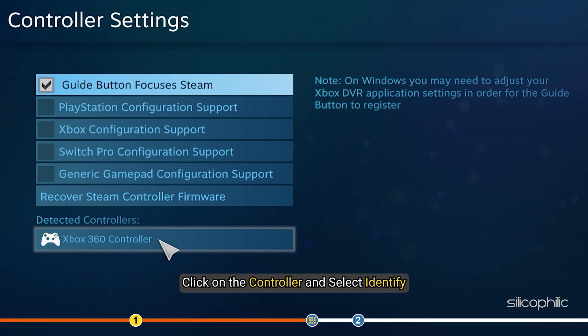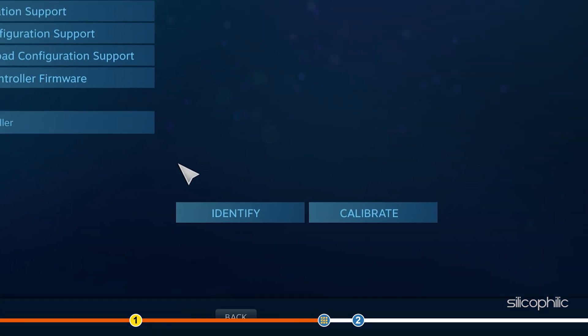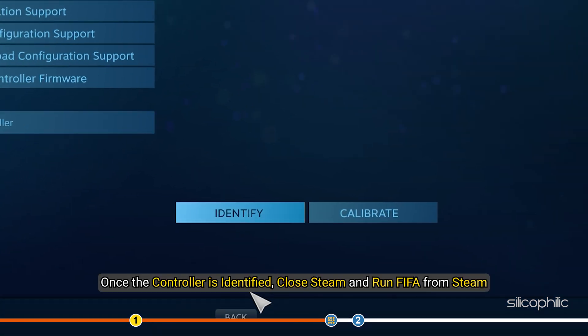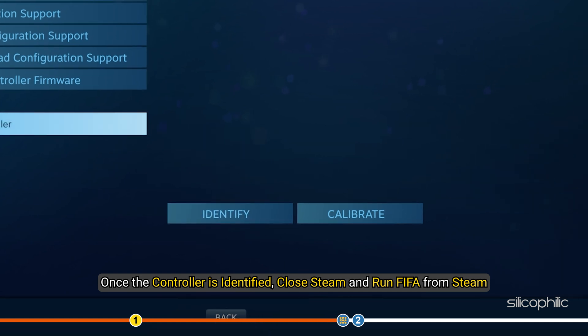Click on the controller and select Identify. Once the controller is identified, close Steam and run FIFA from Steam.